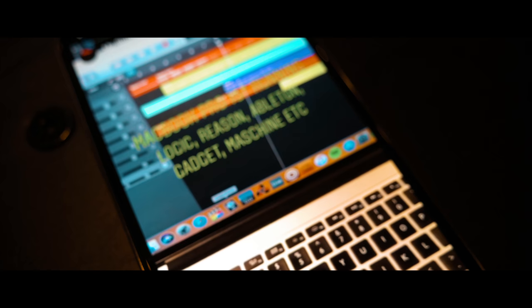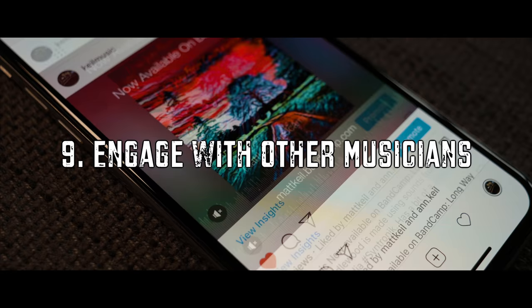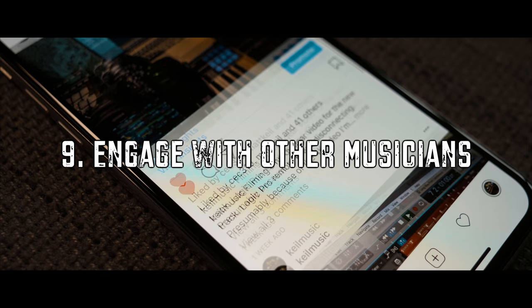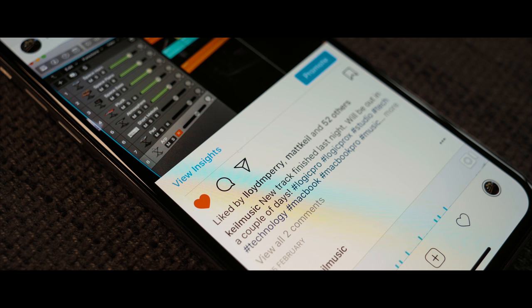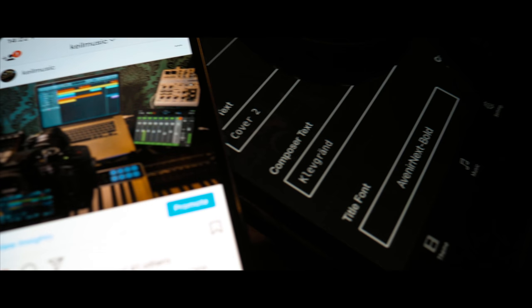Finally once you're up and running the best tip is to engage. Follow and listen to other musicians music. Don't be one of those people who sits back and expects everyone to find and listen to your music or one of those people who goes around Instagram begging for likes and followers. Have fun with it and most importantly don't get obsessed with numbers.